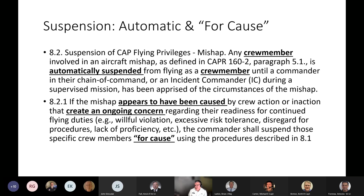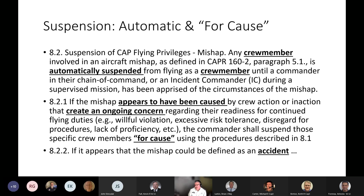If the mishap appears to have been caused by crew action or inaction — such as willful violation, excessive risk tolerance, disregard for procedures, or lack of proficiency — the commander shall suspend those specific crew members for cause. The commander doesn't have to wait for a month-long review process; it's within their purview to say this would be reckless to continue. Also, if the mishap can be defined as an accident, there are additional procedures that apply — which is why it's worth reading CAPR 160-2.